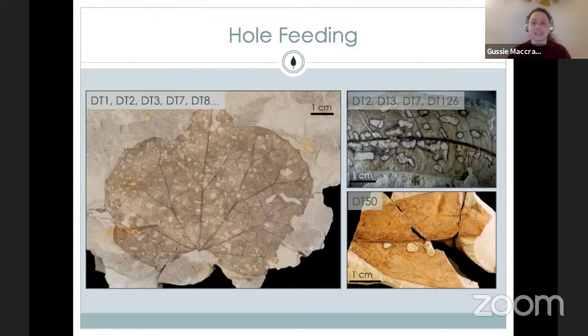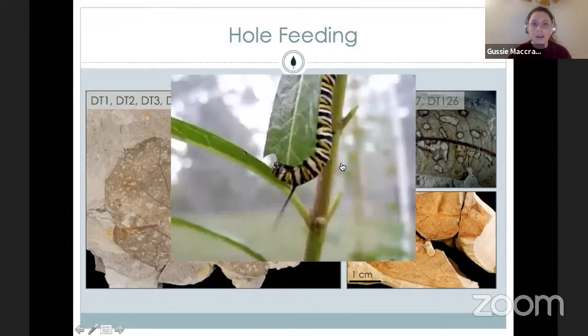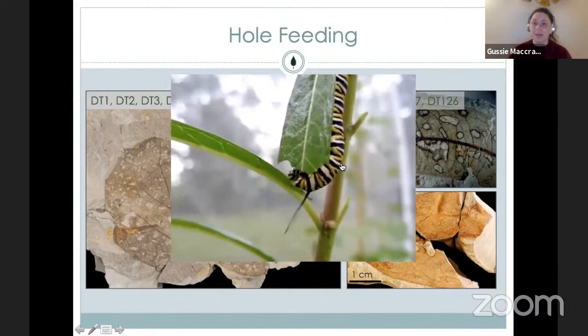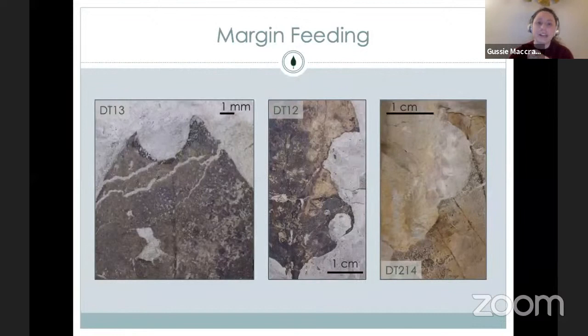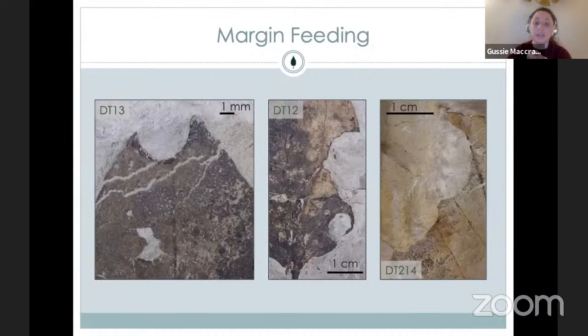The first feeding guild is hole feeding — it's self-evident. An insect chews a hole through a leaf. Hole feeding is done by insects with mandibulate, or chewing, mouth parts, like a caterpillar eating away on a leaf. Next we have margin feeding, also done by mandibulate insects — this is where the insect chews along the edge of the leaf. This is in fact the oldest insect herbivory that we find in the fossil record, dating back over 400 million years.